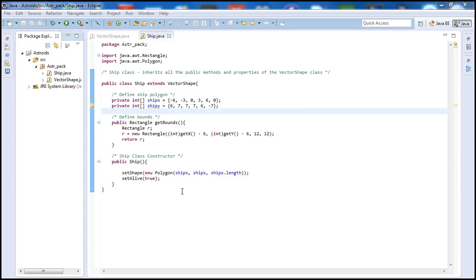Hello there guys and welcome to part 4 of our Java gaming program tutorial on the asteroids game. Today's tutorial we're going to go ahead and define our Bullets class — basically define the bullet, how the bullet will appear on screen, and how the bullet can be viewed. If you didn't watch the previous tutorials, go ahead and watch those because you kind of need to watch them in order as they build up to this point.